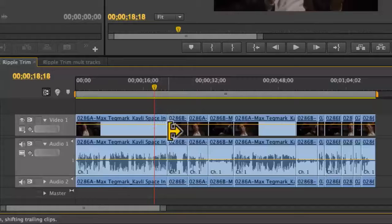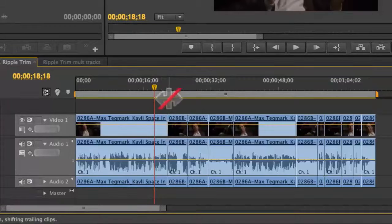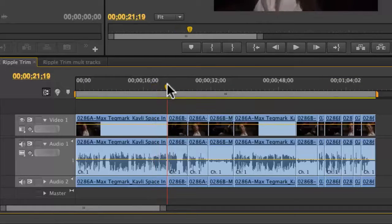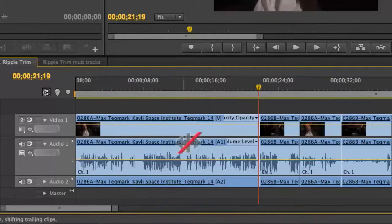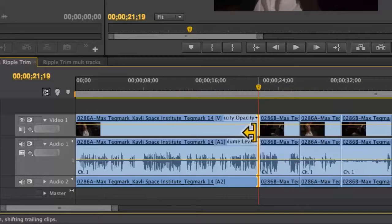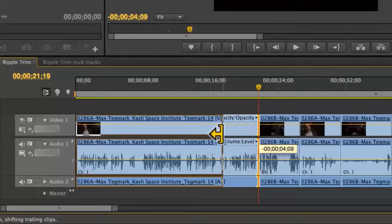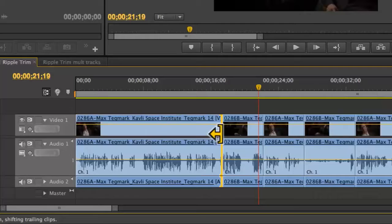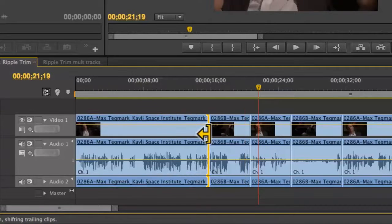A perfect example might be here in the sequence. I'm just going to zoom in a little bit. If I want to shorten or lengthen this clip, I can click and drag and it brings the timeline with me. It shortens the rest of the timeline.